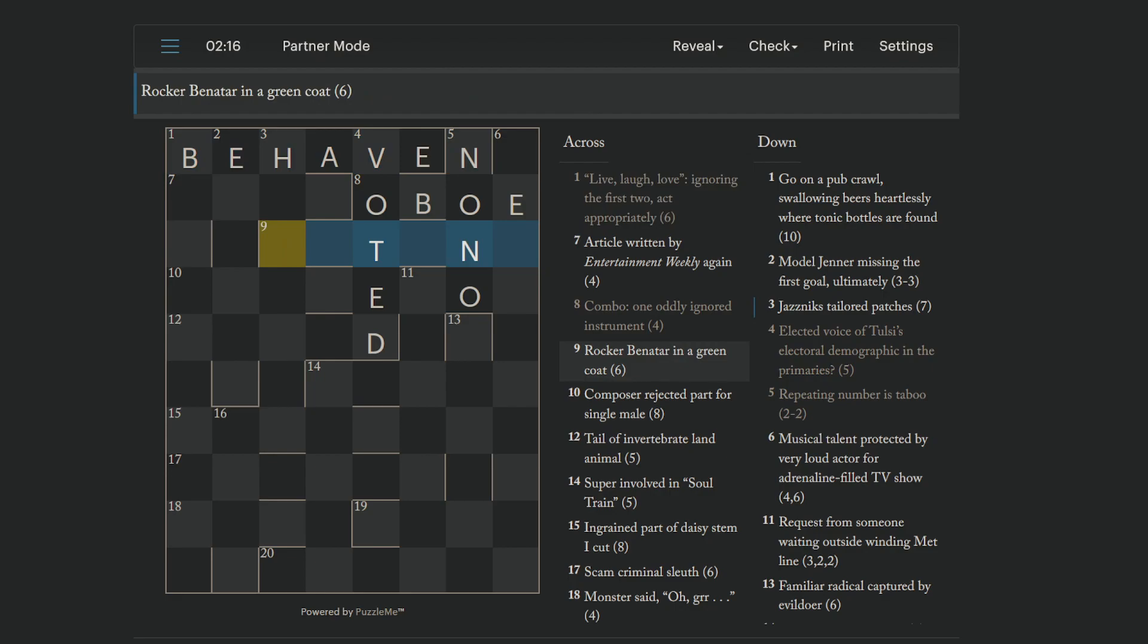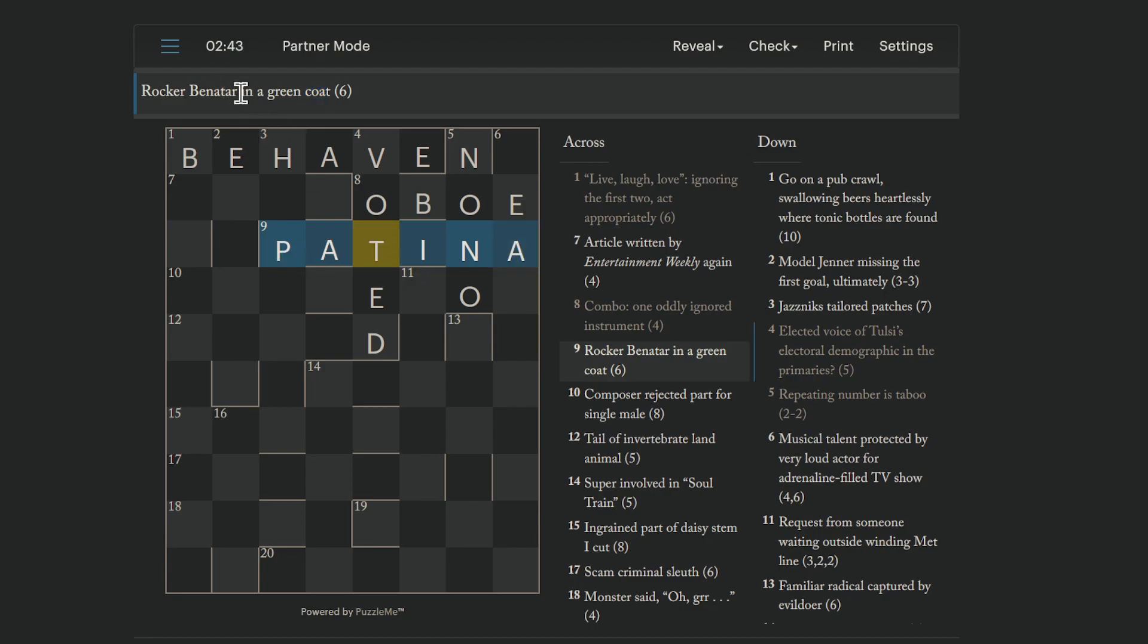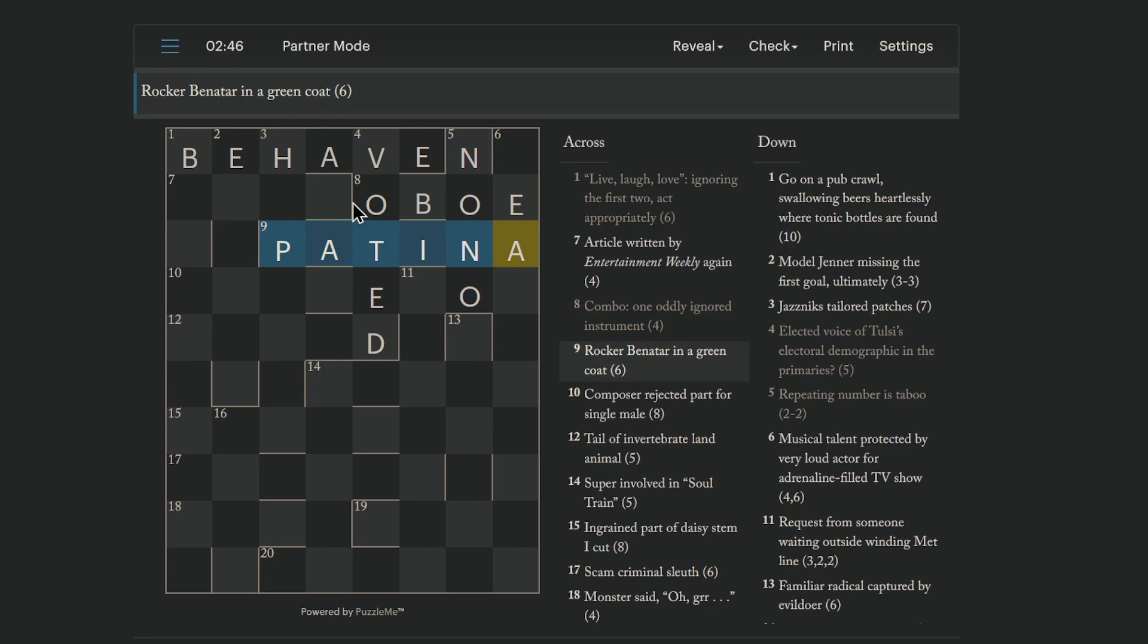How about this one? We have some crossings here. Rocker Benatar. That's Pat Benatar. In a green coat. Patina. Is a coat. You know, like if a copper metal rusts and it turns that green color, that is said to have a patina. Or oxidizes, I guess. So Pat Benatar. And then in a is just straight. In a. And we get patina.